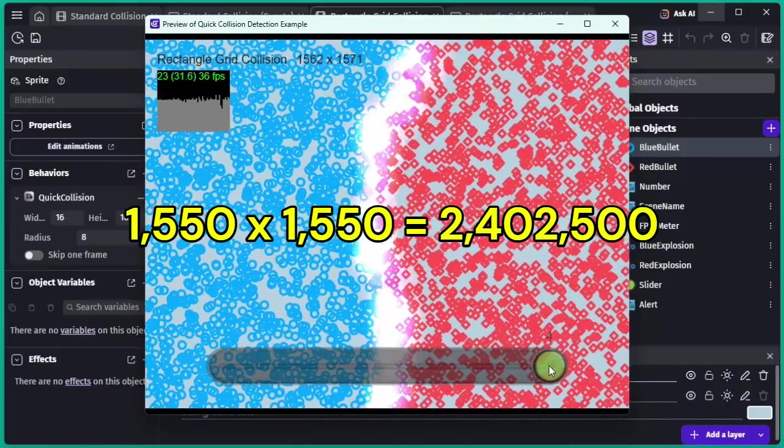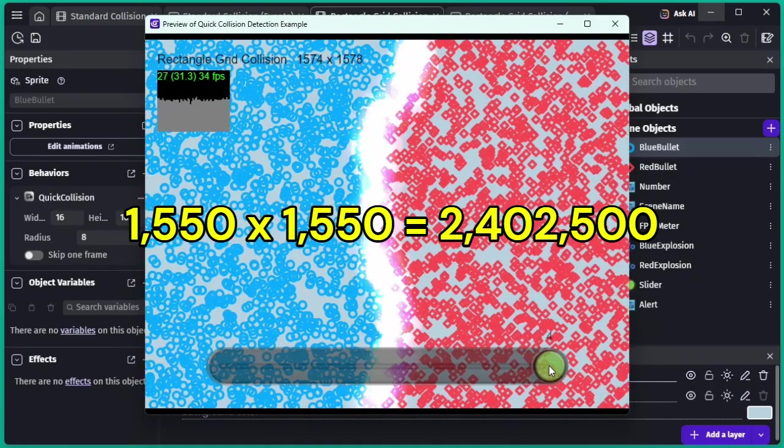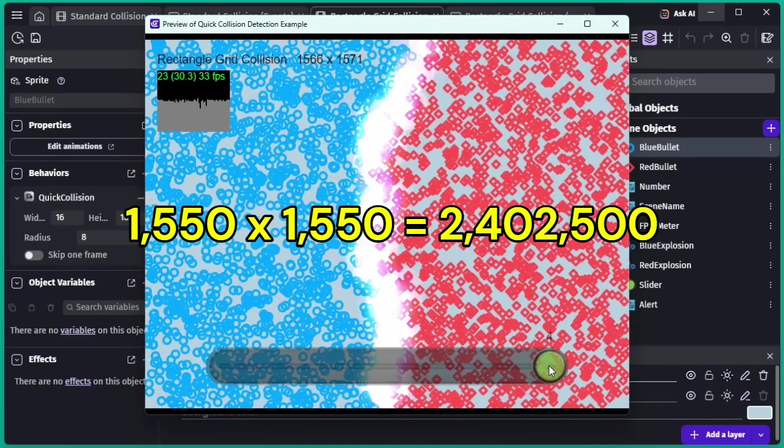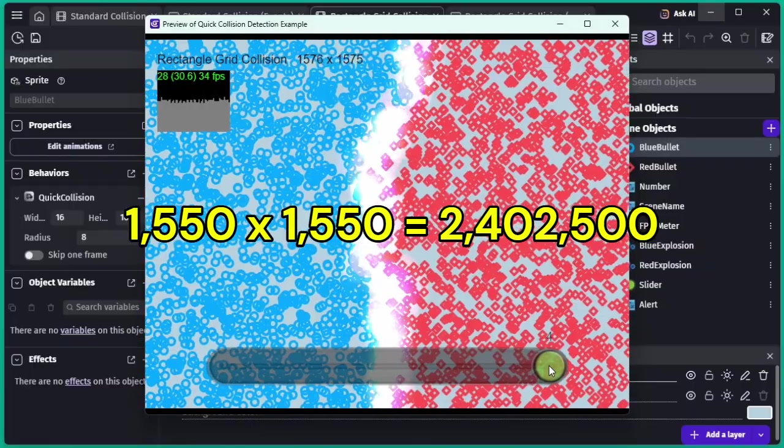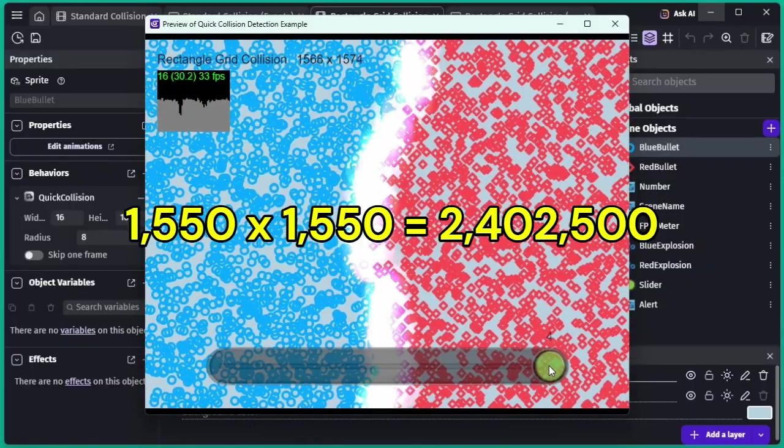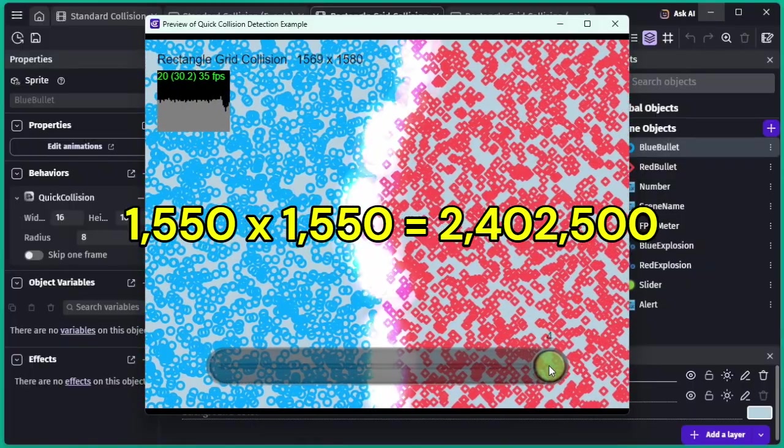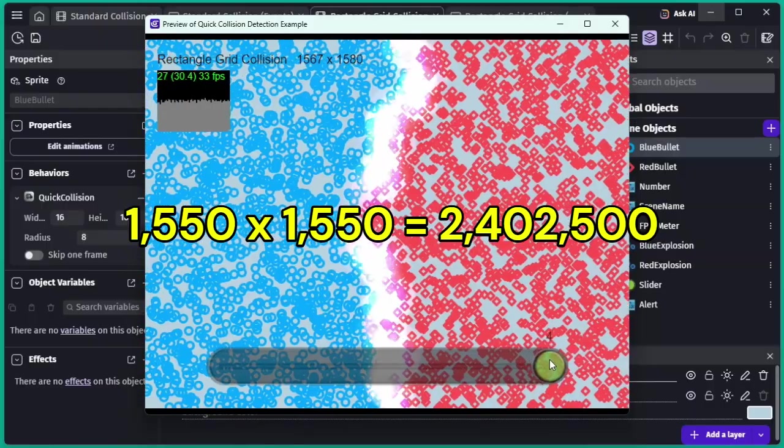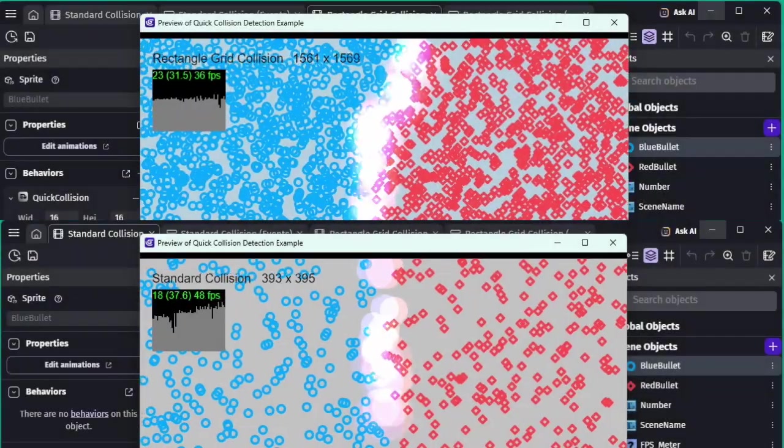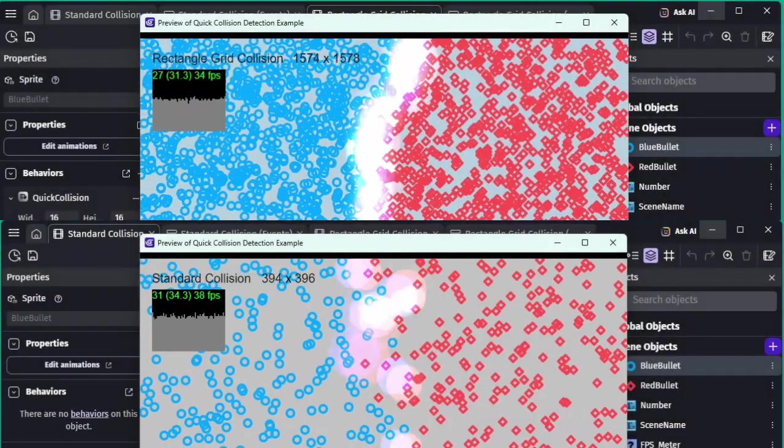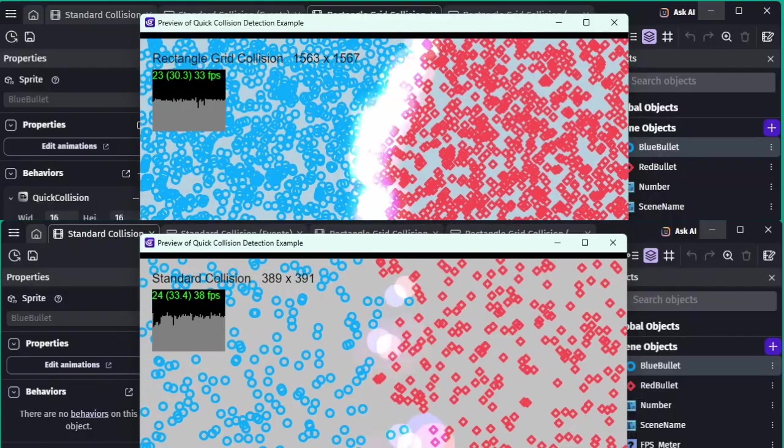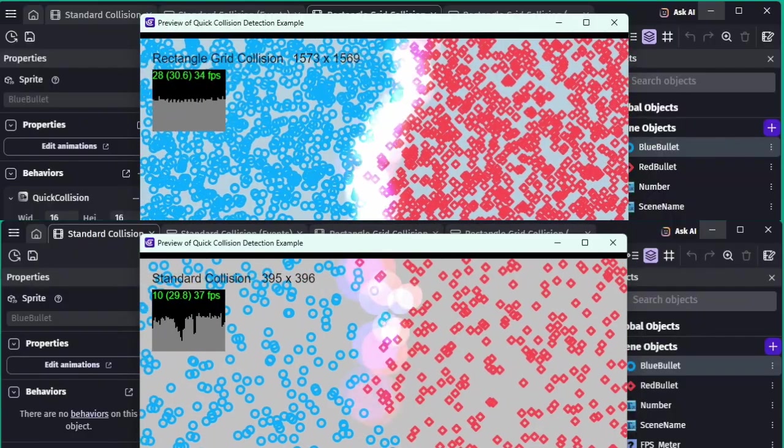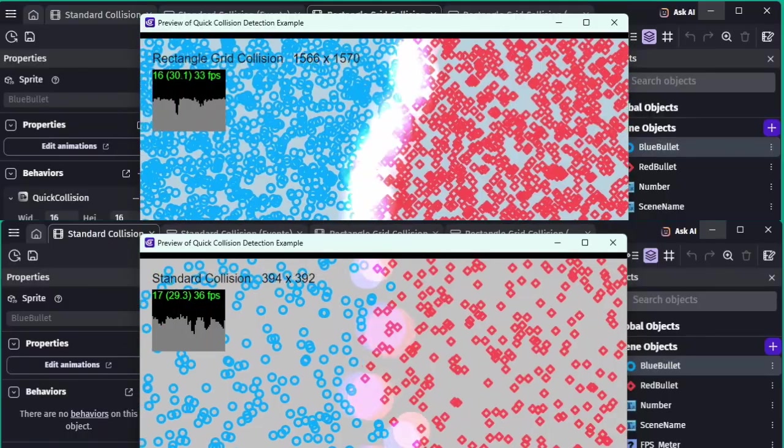At 1550 by 1550, or about 2.4 million collision checks, the frame rate finally dips to around 30 FPS. Still, compared to GDevelop's default collision detection, the frame rate drops much more gradually as the number of objects increases. That's one of the key strengths of the Quick Collision Detection extension.